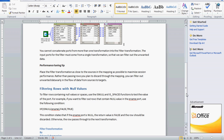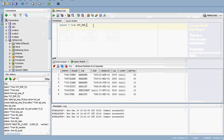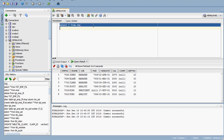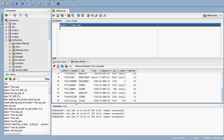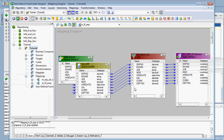Now we are going to see how to use filter transformation to filter null values. To filter rows containing null values or spaces, we use the functions ISNULL and IS_SPACES. For example, if we want to filter out rows that contain a null value in the ENAME port — if the employee name is null, meaning it has not been recorded in the HR table — we should not allow that record to pass to the target. So we need to change the filter condition accordingly.